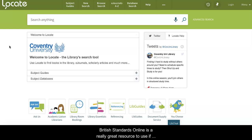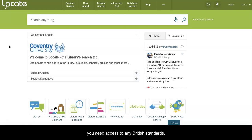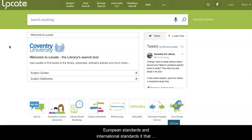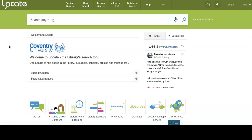British Standards Online is a really great resource to use if you need access to any British Standards, European Standards, and International Standards. It has all of them on there.